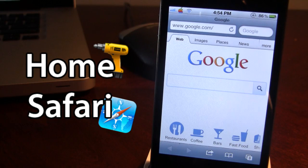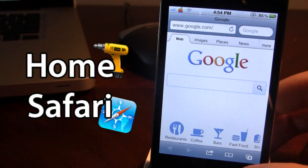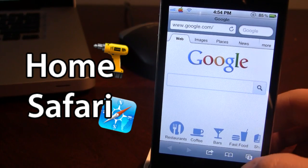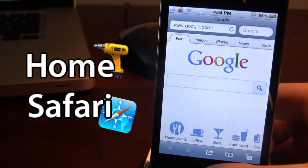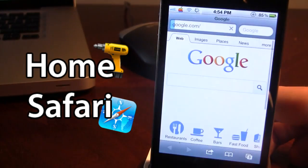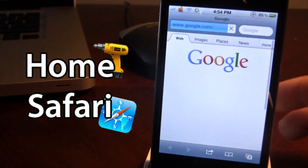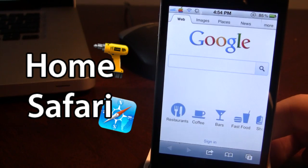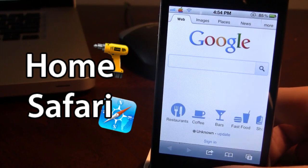You can do this from any web page and it will take you right back to your home page. Or if you open up Safari, it will take you right to Google as it is your home page.